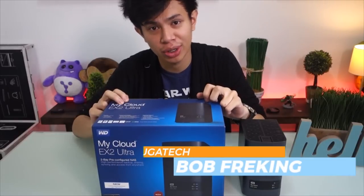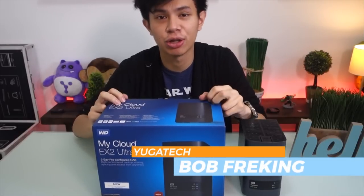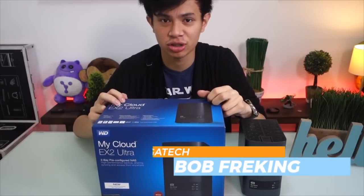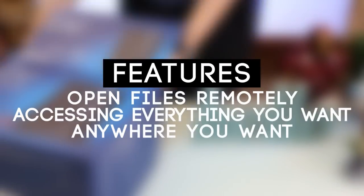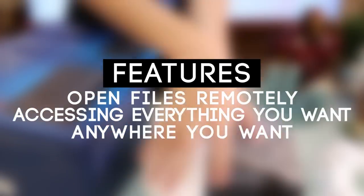Hey guys, this is Bob with Yucatech and we're taking a look at the Western Digital My Cloud X2 Ultra, which would allow your PCs,